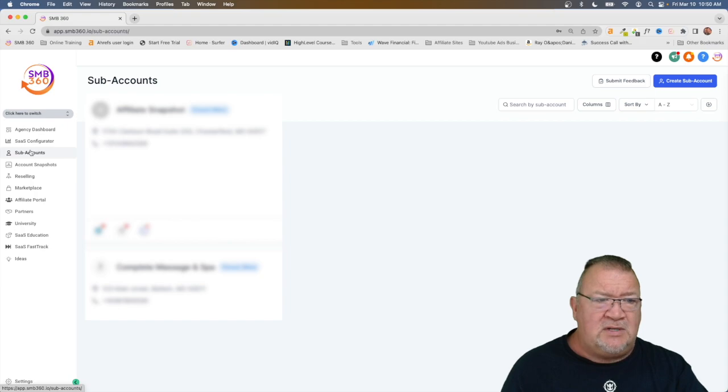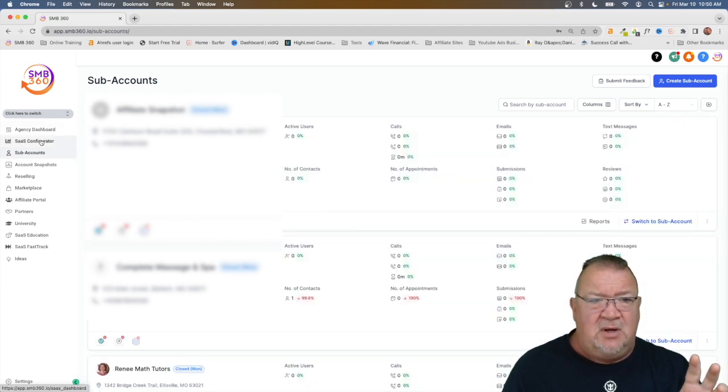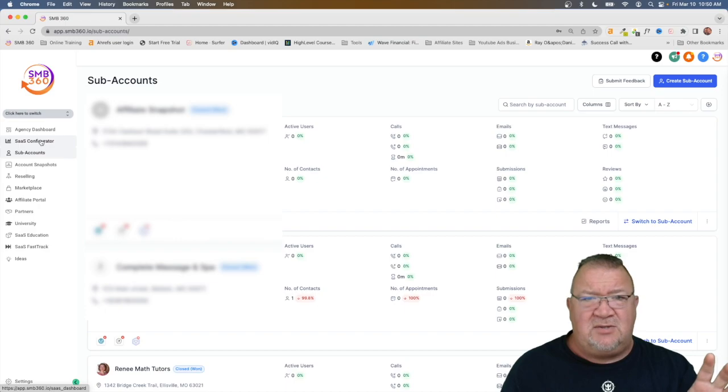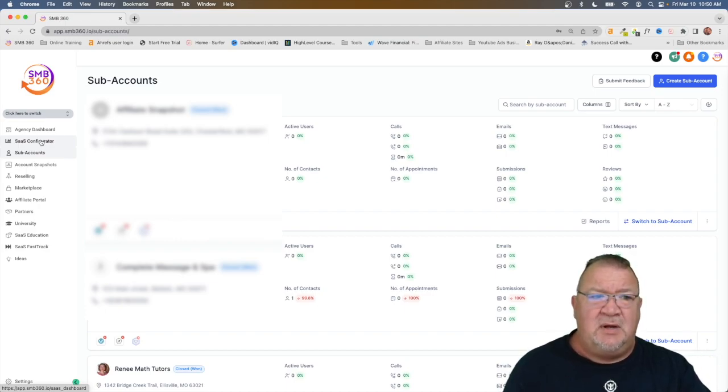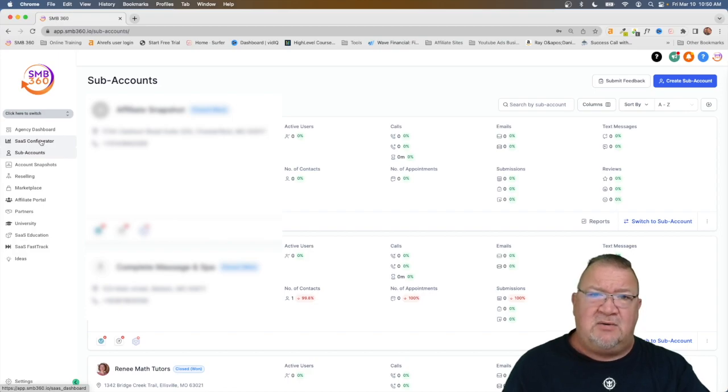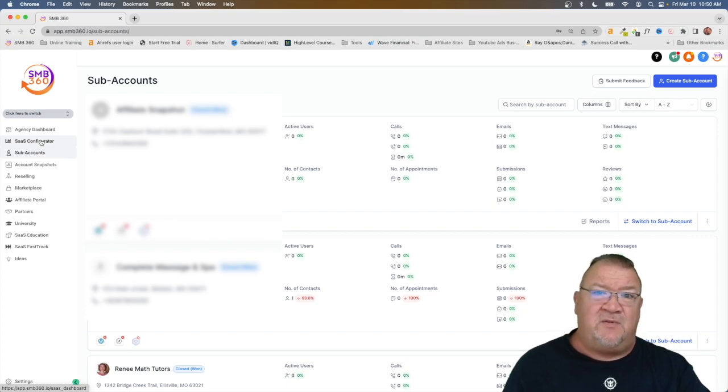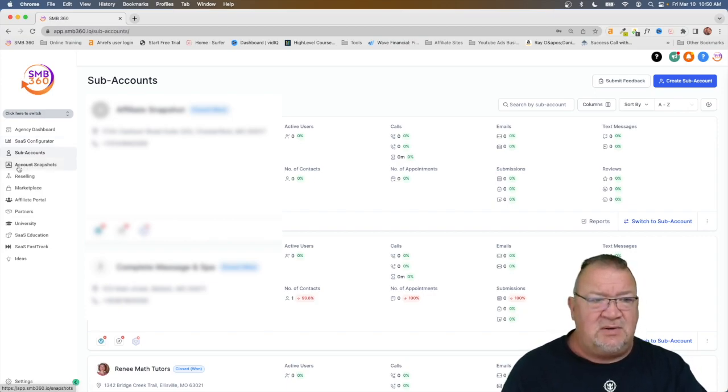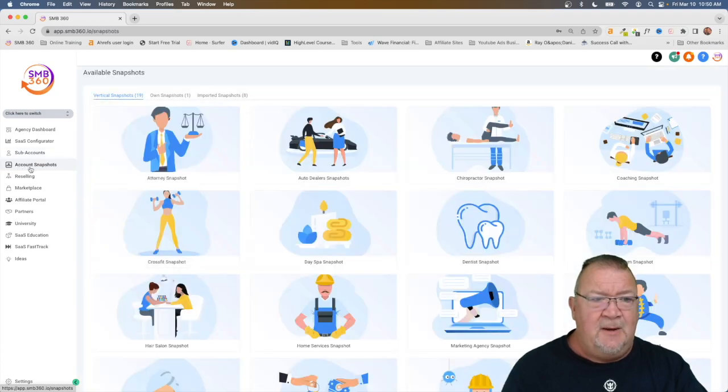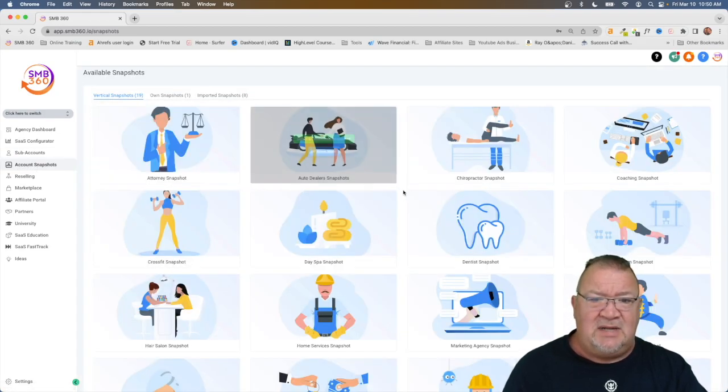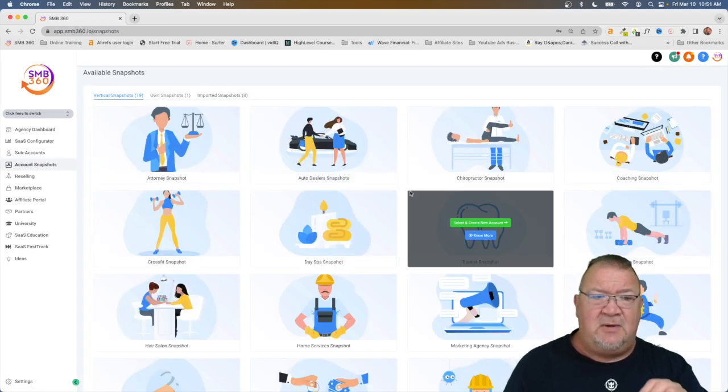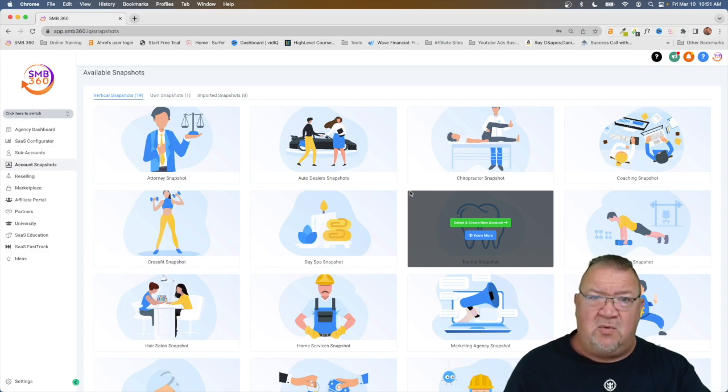Now we're going to switch over to the agency account and here we're going to set up all of our sub accounts. These are just some of the sub accounts I've created for testing purposes, but this is the area that you need to go to if you want to load a snapshot into a particular account. Now before we load the snapshot let's take a look at where the snapshots are. Here we'll see there's a menu option for account snapshots. Now there's three main areas of snapshots. Number one is what they call vertical snapshots.